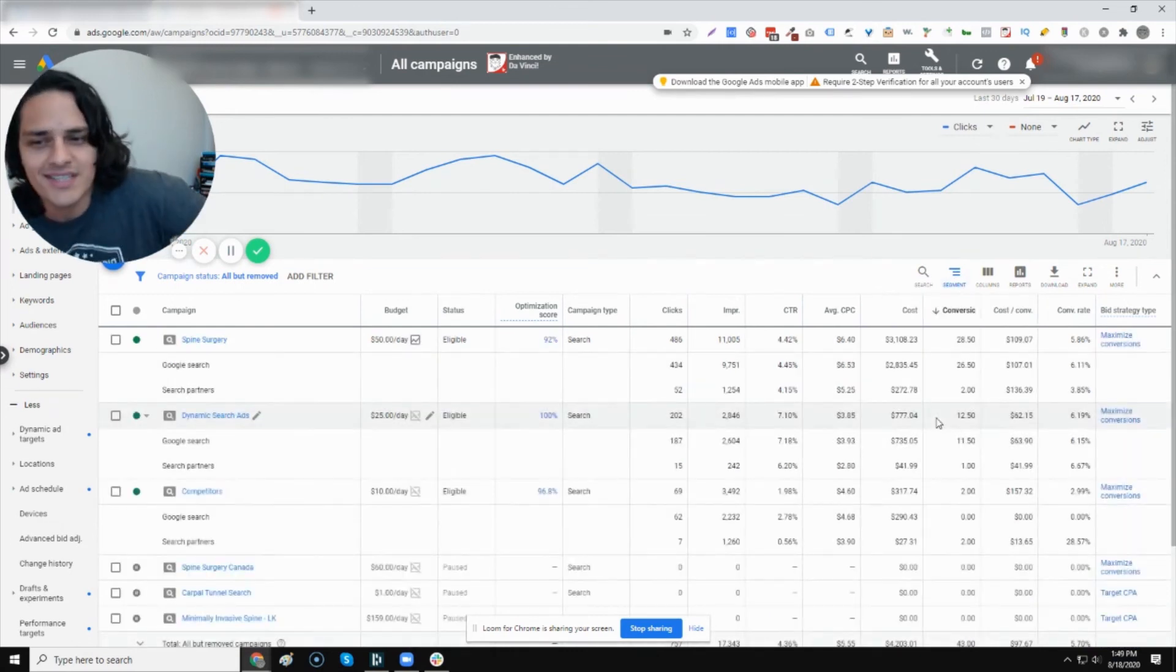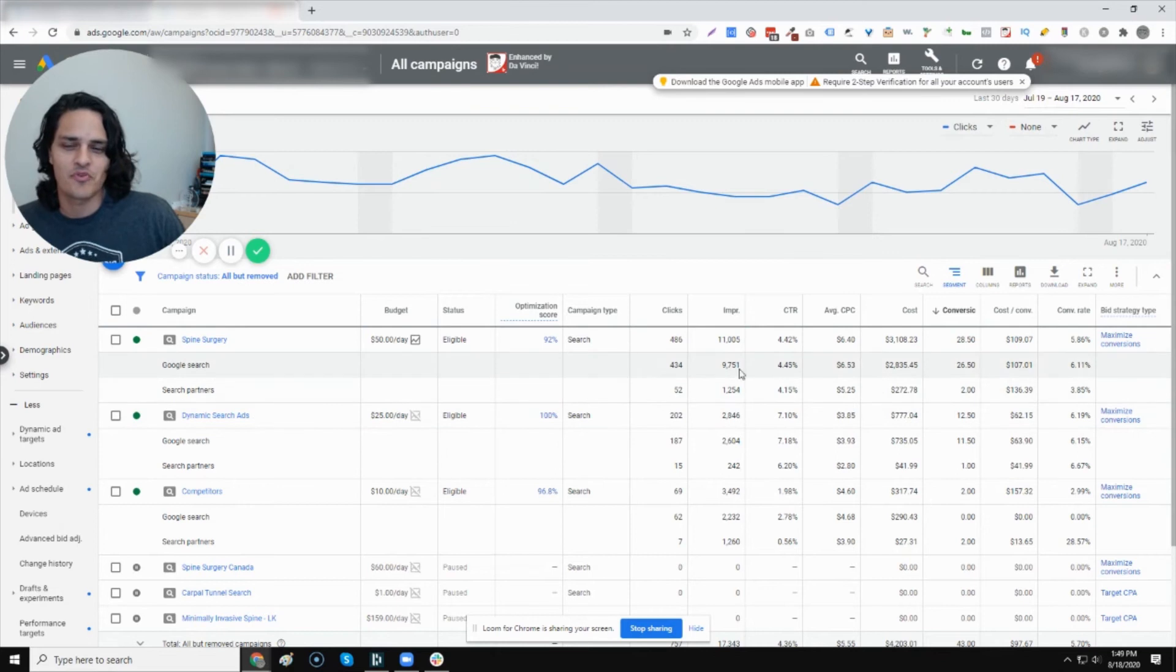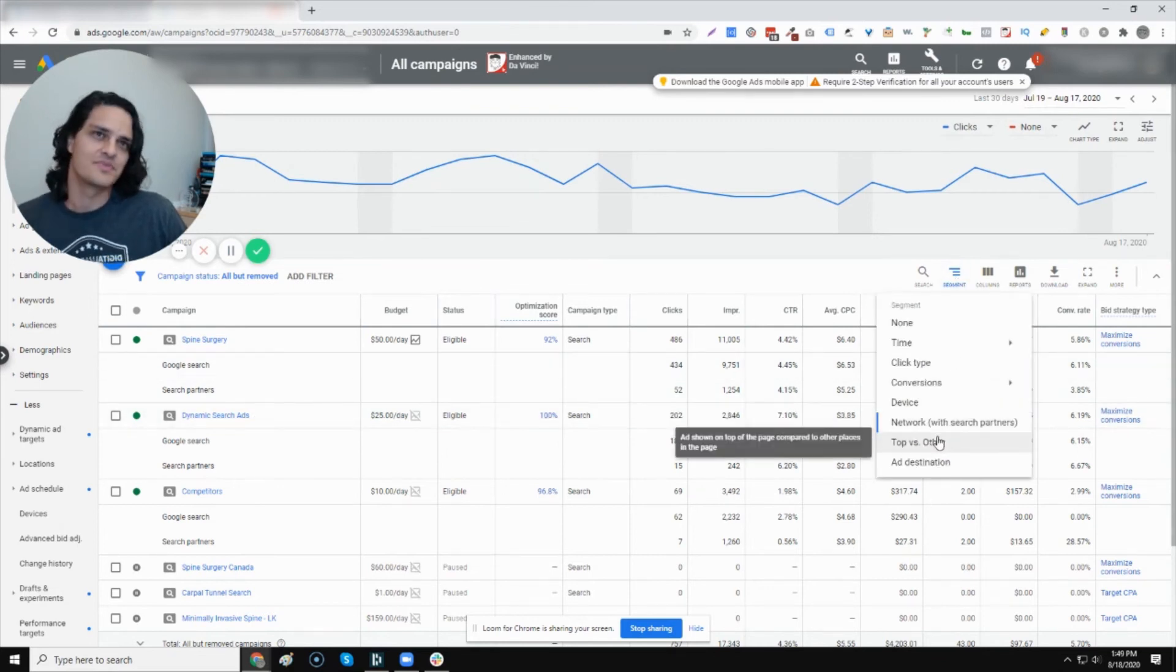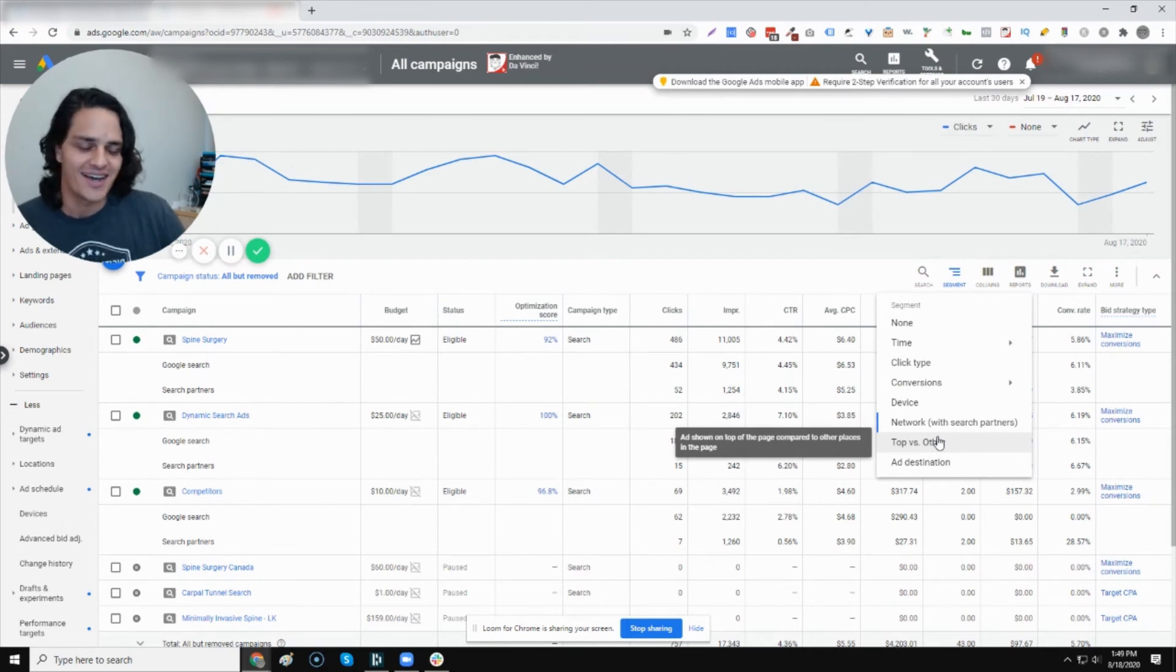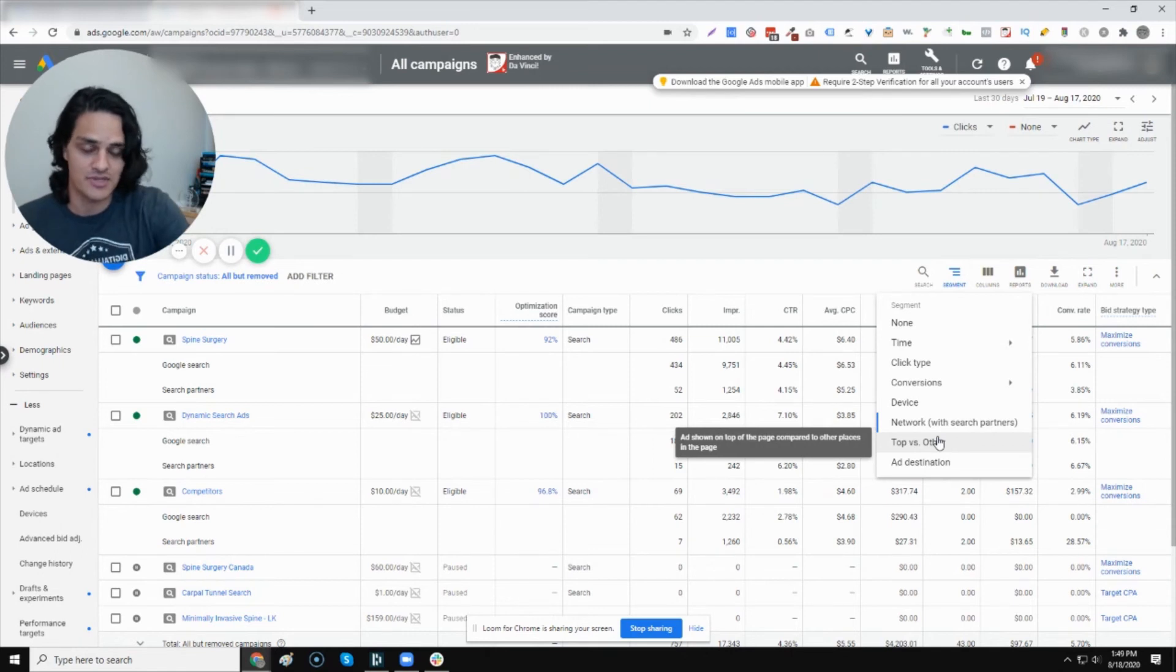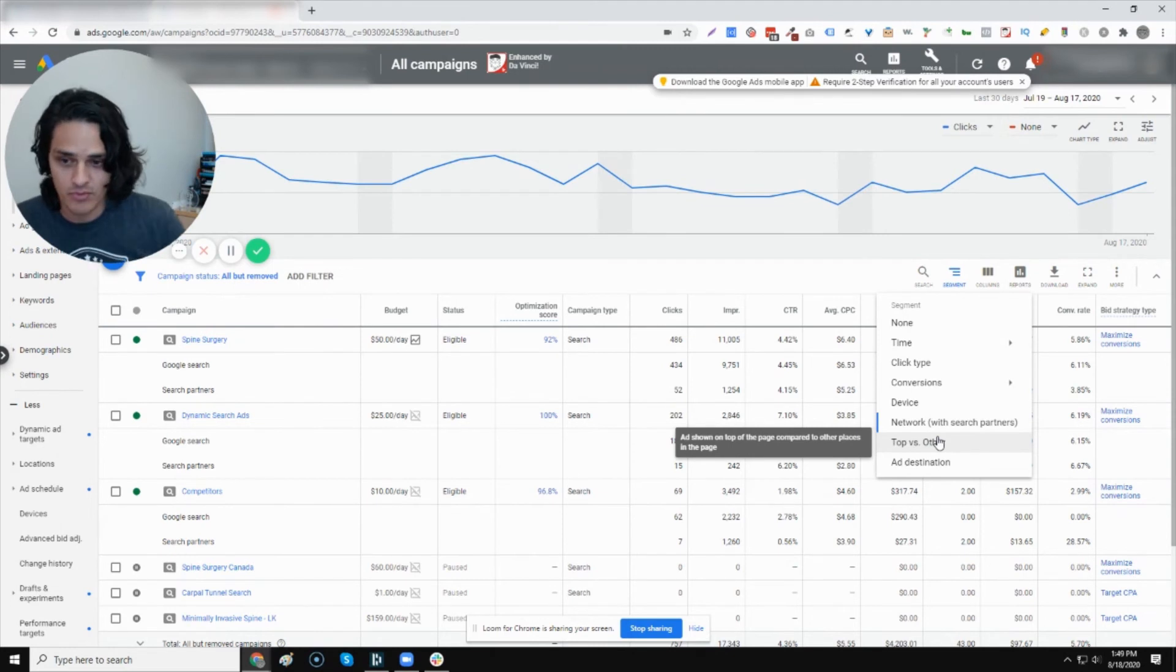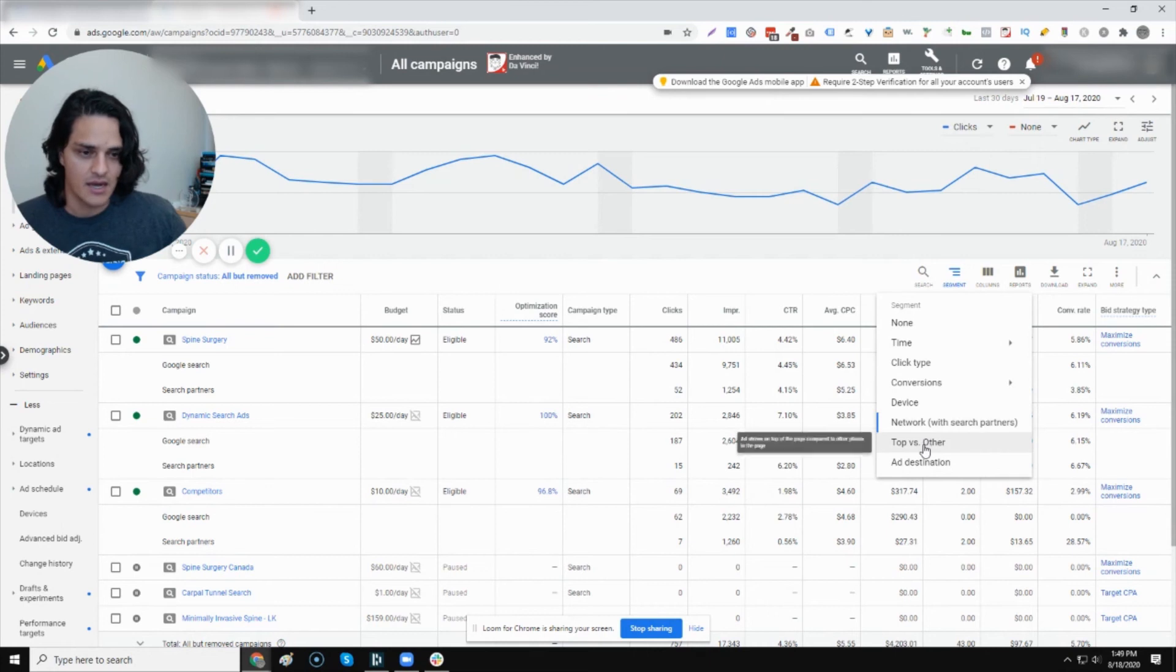The network, this is always interesting to see how Google's performing against the search partner network. And depending on how you feel about search partners, it might influence how you choose to use them. I'm actually, as you can see, we're a fan. I think it's quality traffic. It's not always as high quality as Google, but sometimes it performs better. You can see actually in the competitor ecosystem here, search partners is doing really well.